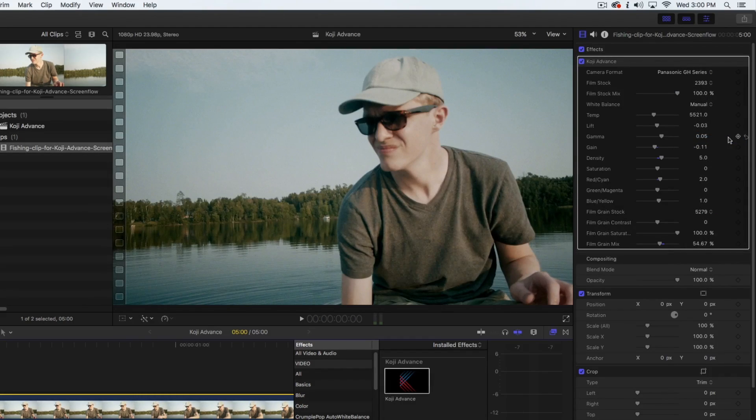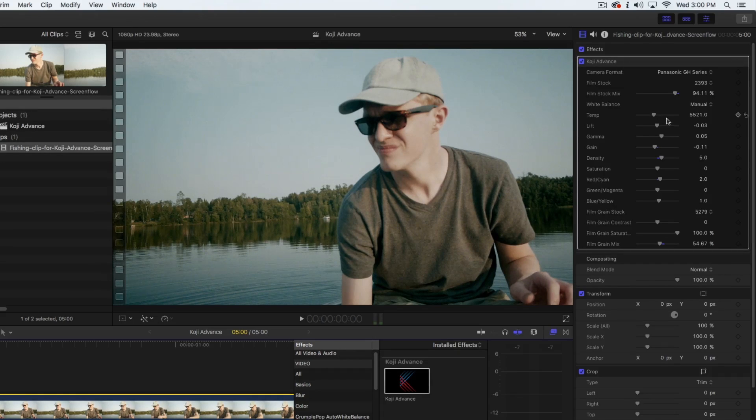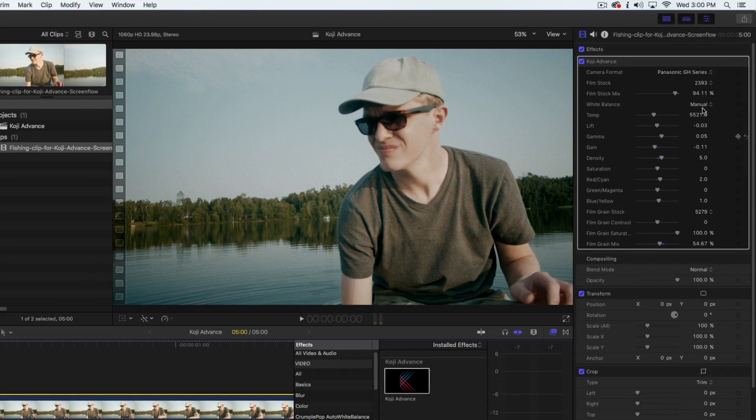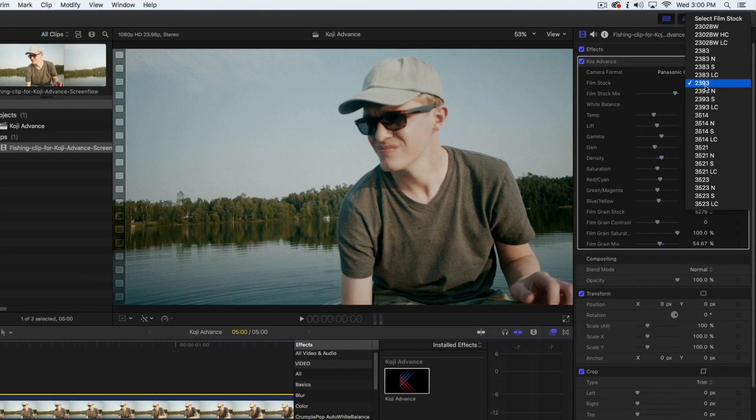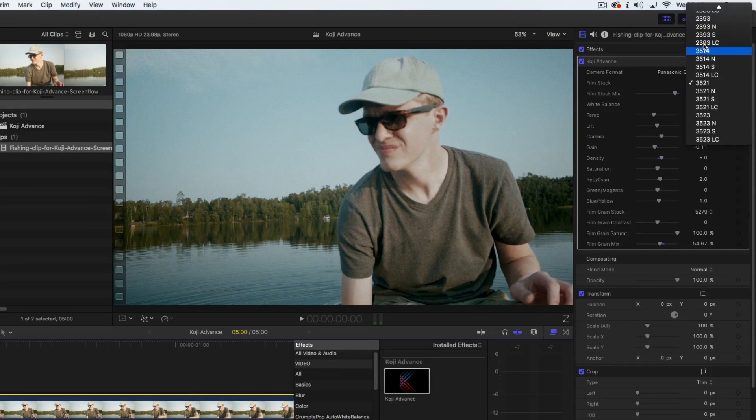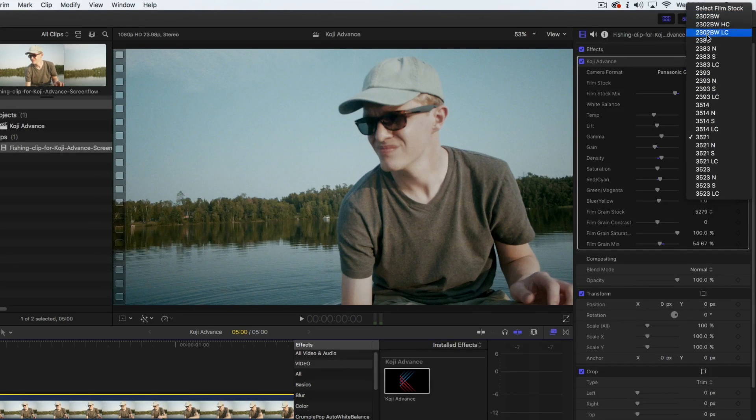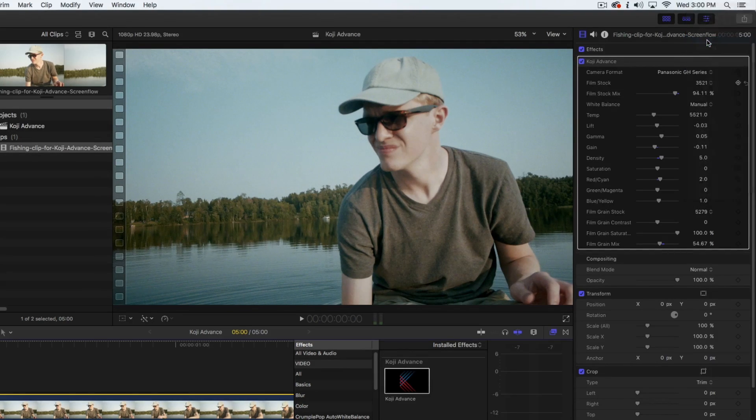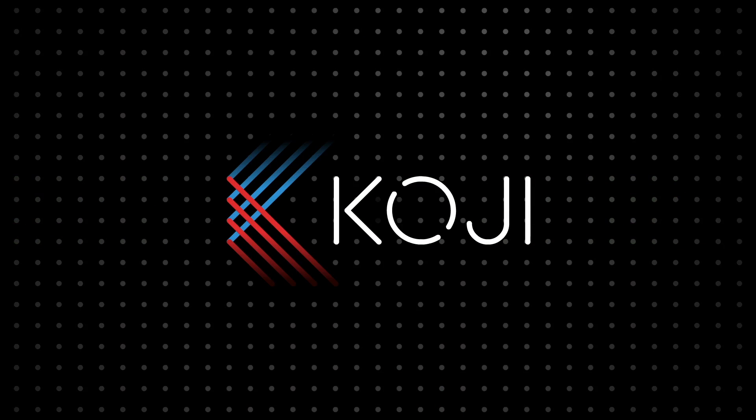these stocks are a great finishing step for a wide variety of projects. These film stocks are often beautiful right out of the box, but we present them as starting points for your own creative grade. We hope you enjoy using Koji Advance.